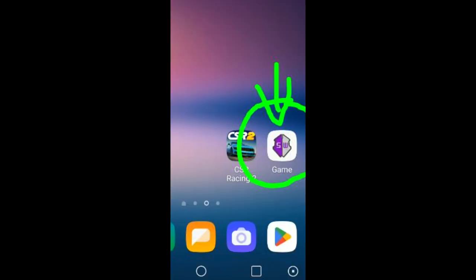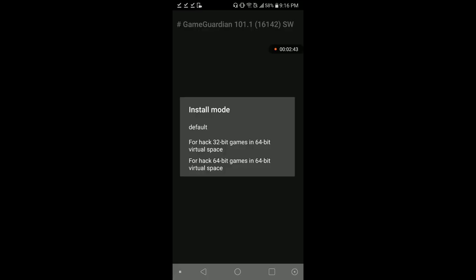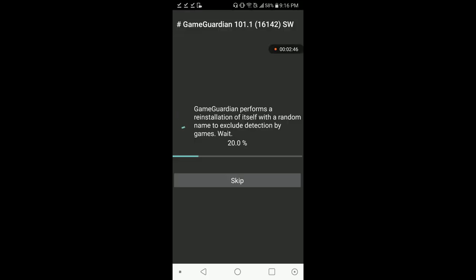The first thing we want to do is click on SW Game Guardian. We're going to set it up, do 4x 64-bit games 64 virtual space. It's going to load up here and change the name.